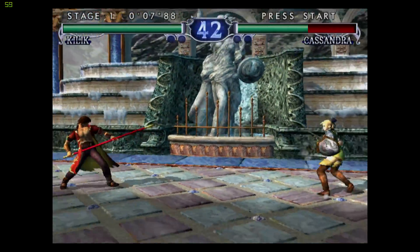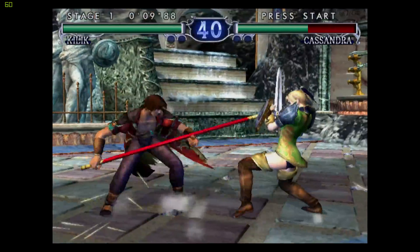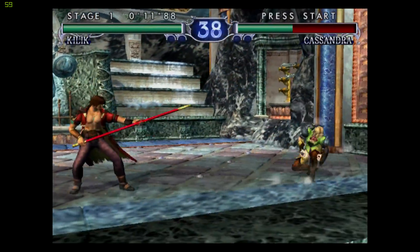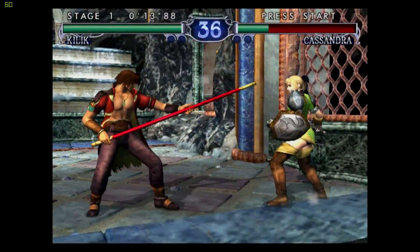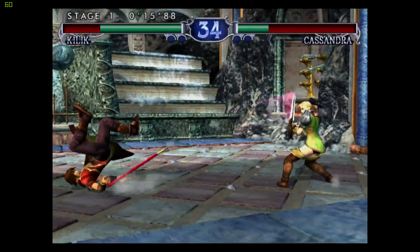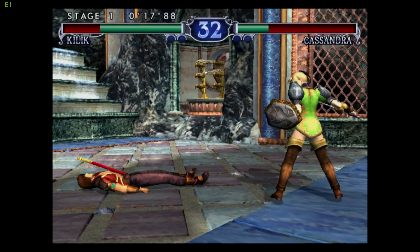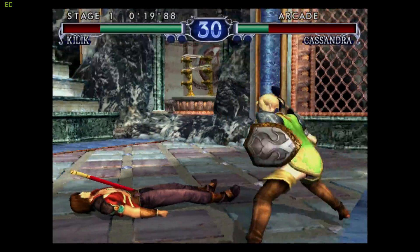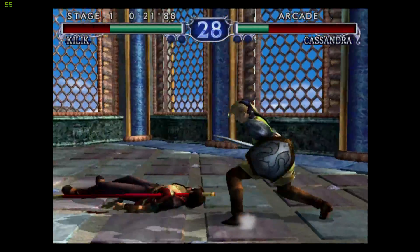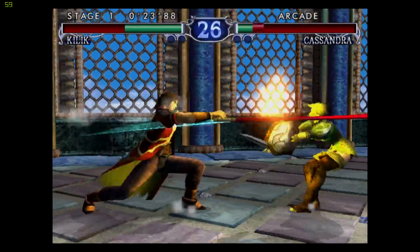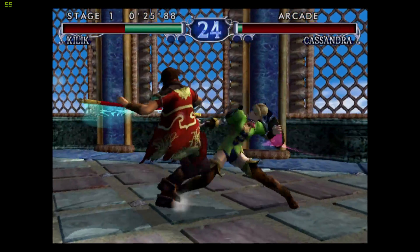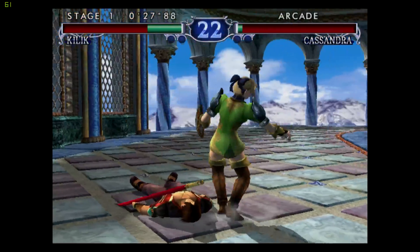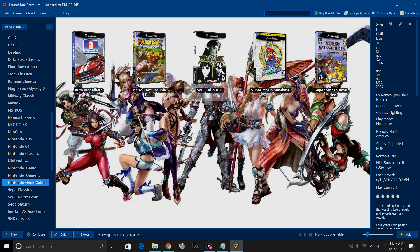So I have my FPS listed up in the top left-hand corner. Consistent 60 FPS. You can press Escape on your keyboard. It'll close RetroArch, bring us back into LaunchBox, or if you set up controller automation, you can use your hotkeys on your controller.